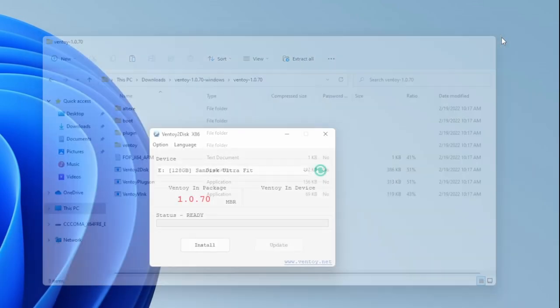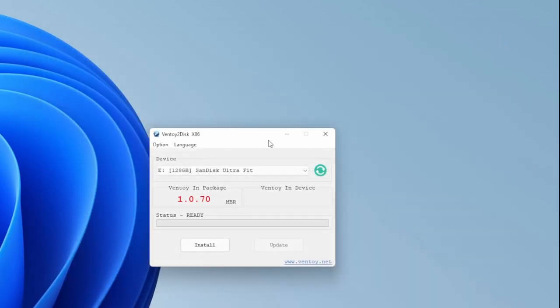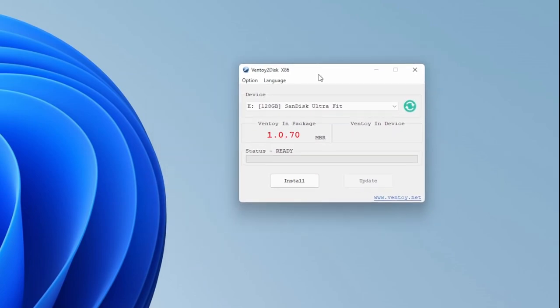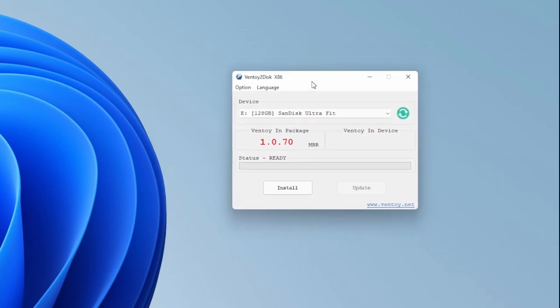After it's been extracted, now you can go in and click the Ventoy to Disk option. Then it shows you the current version.